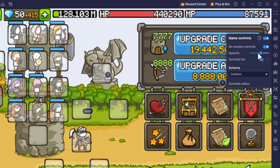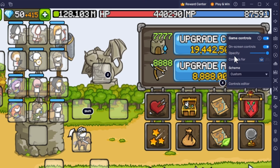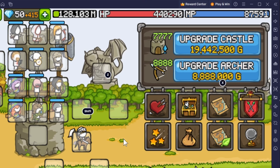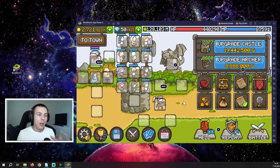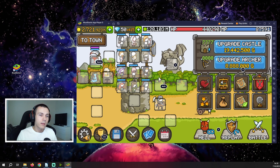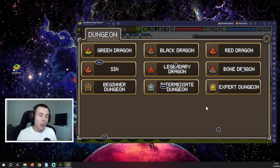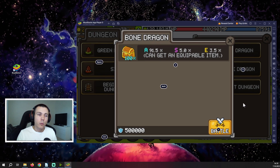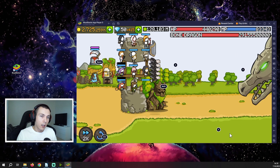Once you reopen the controls editor, you can use the bar to adjust whether you want to see the buttons on screen or not. I usually have them hidden, but I'll put them on full visibility now so you can see what each button does. For example, I use the C button to tap the dragons to open the dungeon menu, then X to tap the bone dragon button to open that window, then C again to tap the battle button which starts the actual battle.